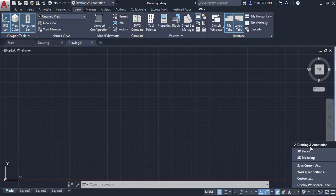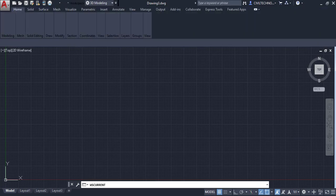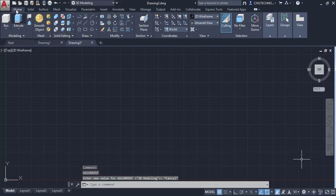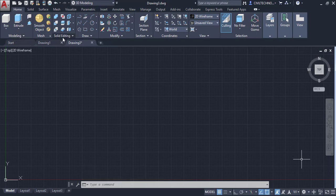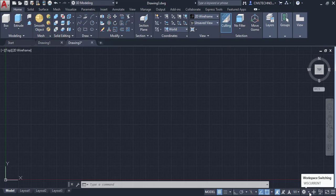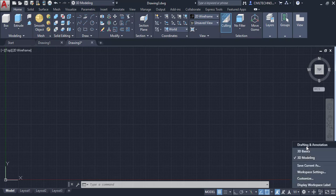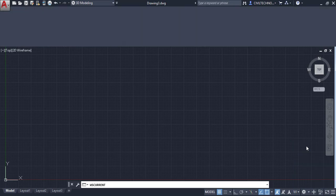Right now we are in the 2D workspace — Drafting and Annotation. You can change it to 3D Modeling, and the whole interface will change. In the Home tab you will see Modeling, Mesh, and Solid Editing options instead of 2D drawing tools. Switching back to Drafting and Annotation restores the 2D interface.